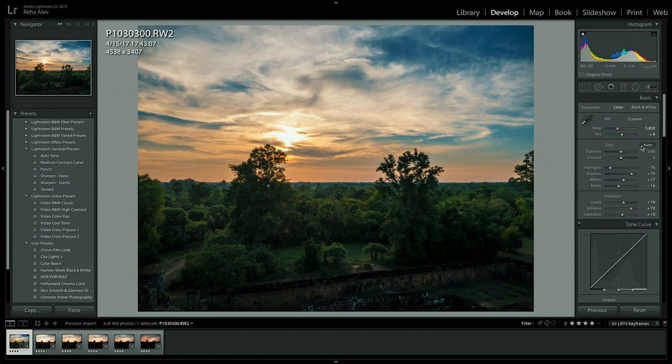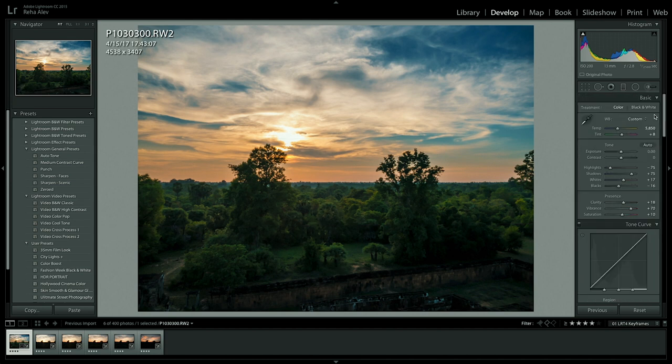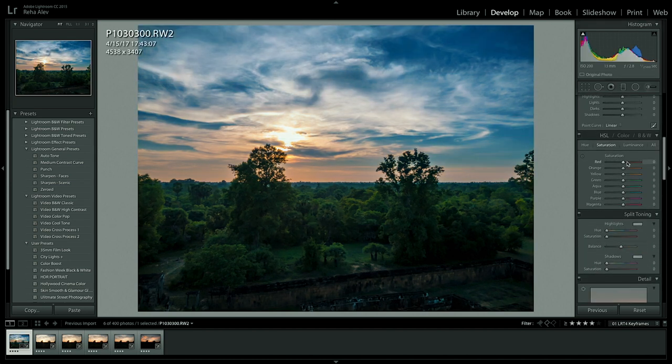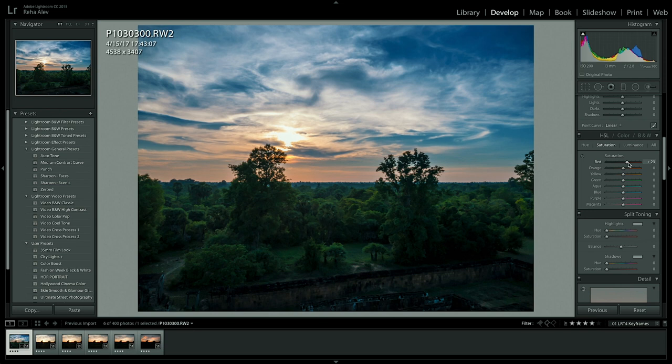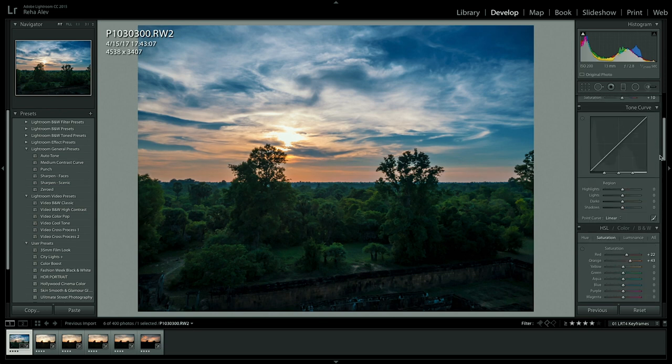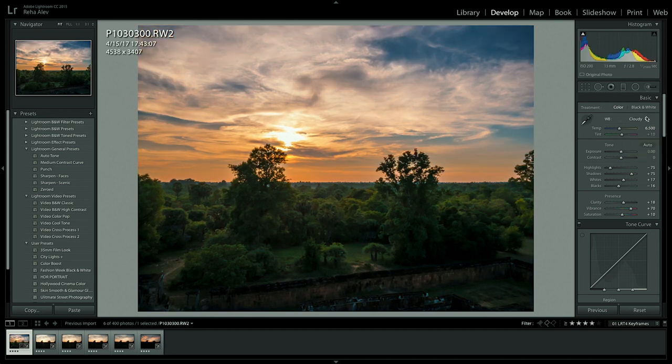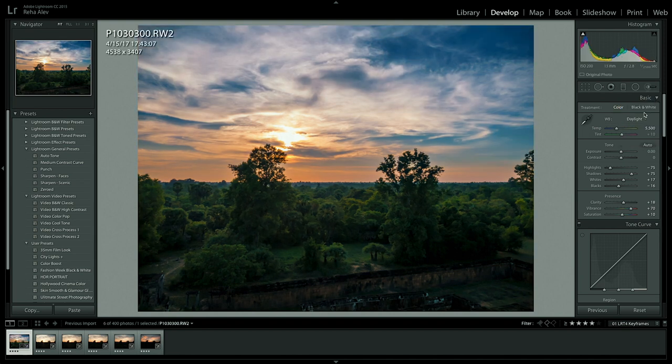I'm still not done. Let's adjust the white balance and then let's increase the saturation of the reds and the oranges in order to make our sunset pop. I'm still not convinced about the white balance. Let's try something else. But I think daylight it is.